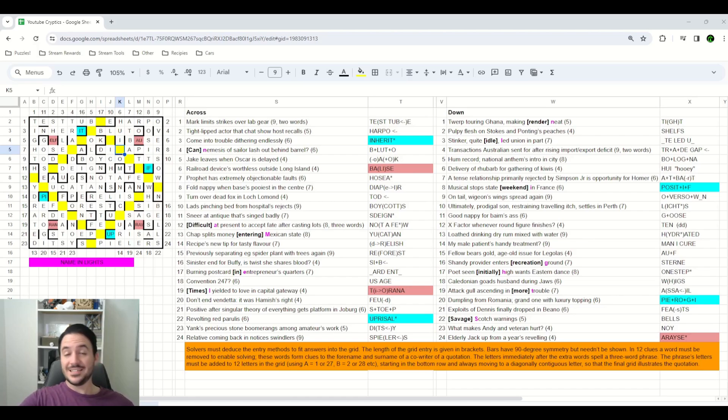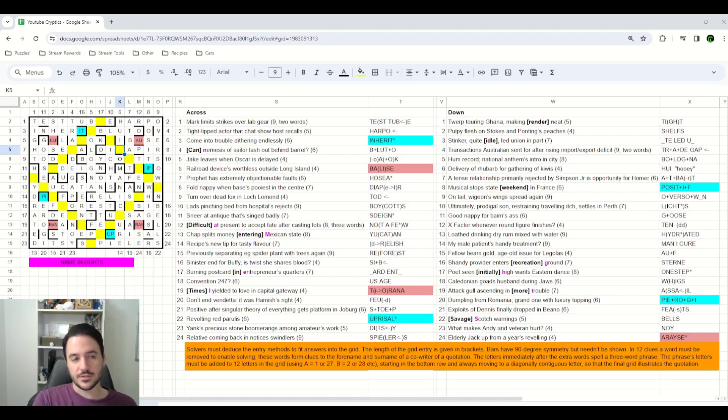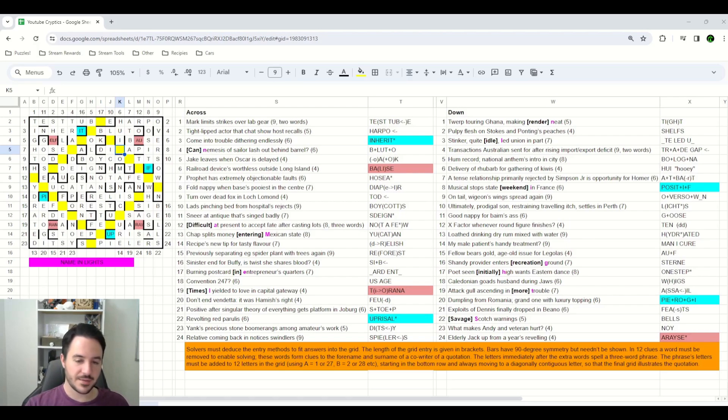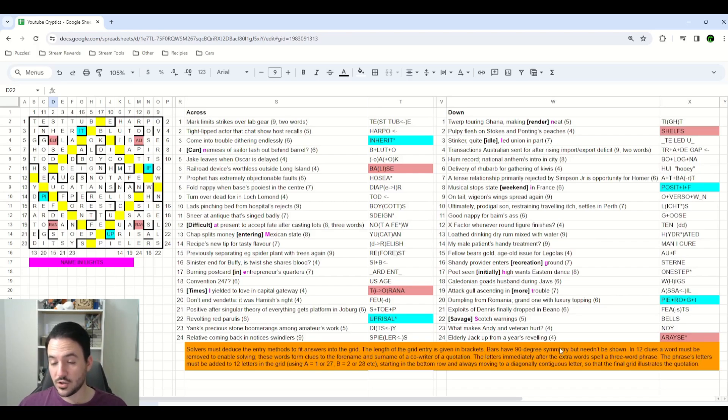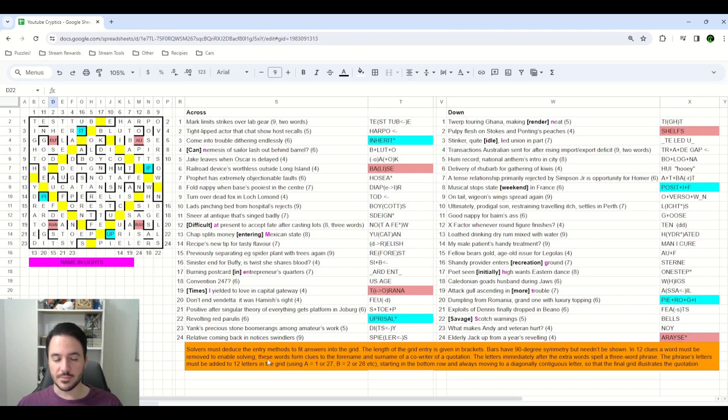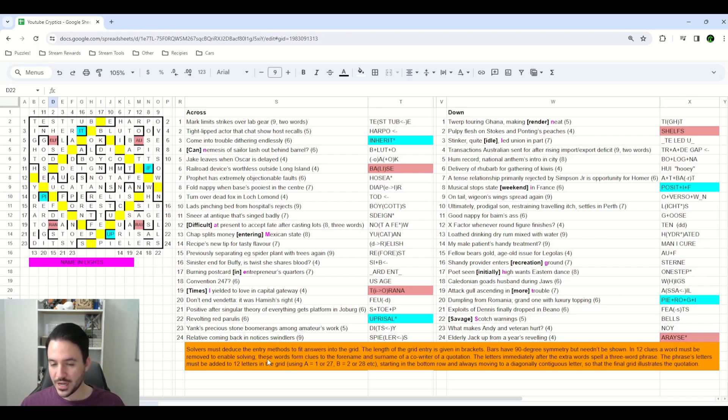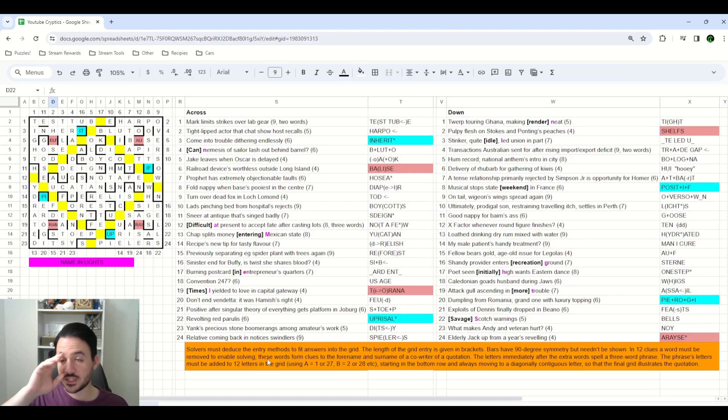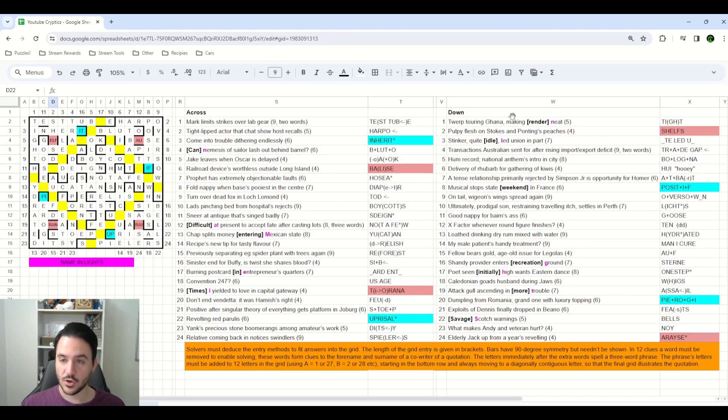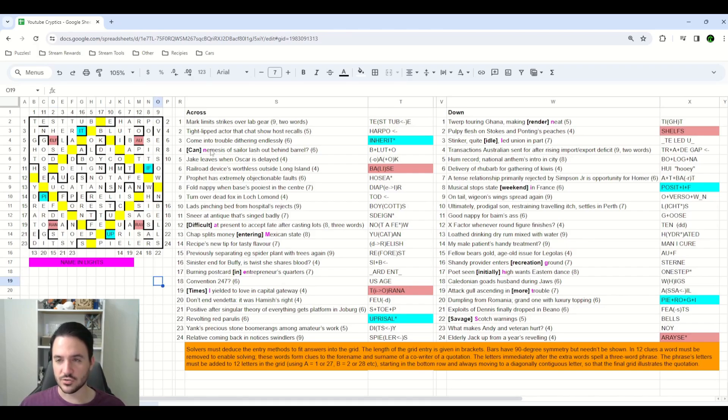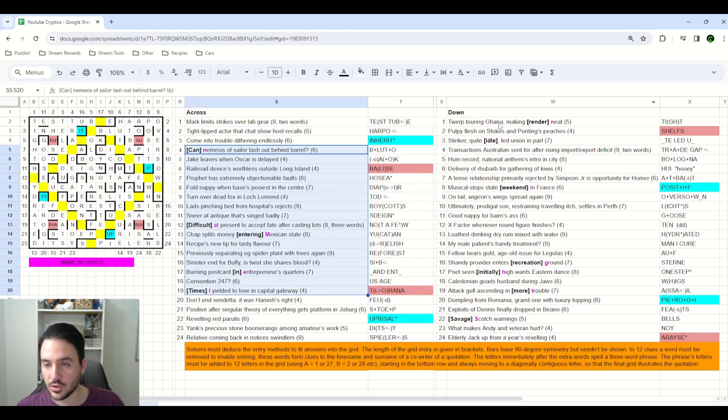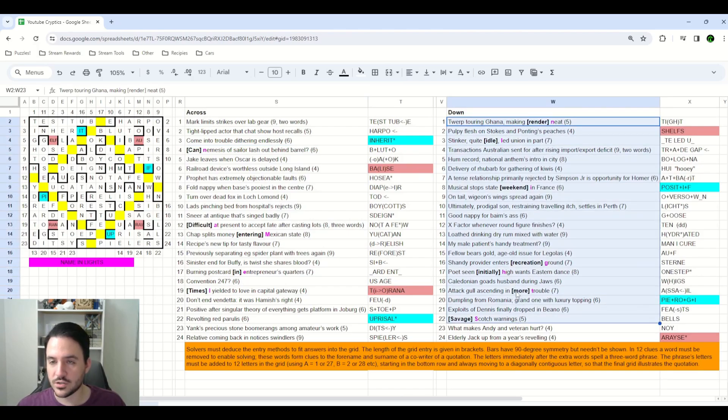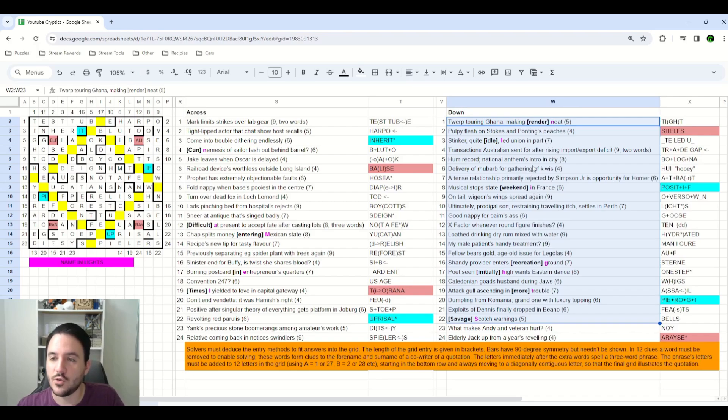After a couple of days, and yes, I do mean days, of attempting to fill in the grid, I finally had a grid fill that I was pretty happy with, and so it was time to start working on the endgame, and the endgame for this one was a whole nother day of thinking and figuring stuff out in and of itself. So, we deduced the entry methods to fit answers into the grid. We made sure that all of our bars and everything else had 90-degree symmetry. In 12 clues, a word had to be removed to enable solving. These words form clues to the forename and surname of a co-writer of a quotation. So, before we even get into that, let's take a look at those extra words. We have, can difficult entering times render idle weekend recreation initially more savage? I don't know if it was intentional or not. I'm leaning towards it was intentional. The extra words in the across clues give the clue for the first name of this individual, and the extra words in the down clues give the clue for the last name, and that's the one I actually solved first.